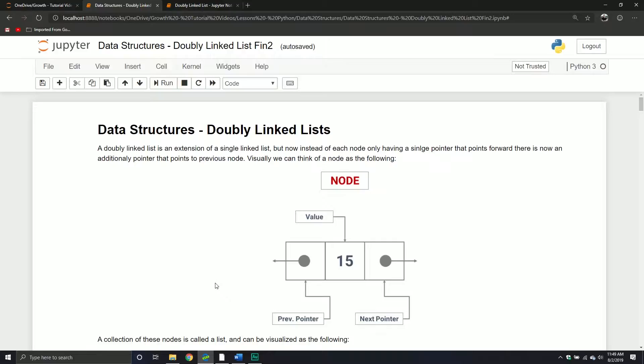Now that we understand singly linked lists, we're going to move on to the next extension of that particular data structure. Doubly linked lists are also called double linked lists. How do they differ? What are the advantages and disadvantages? And really, how does that translate into performance?